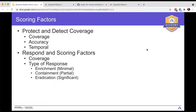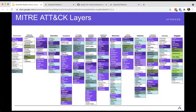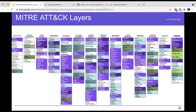This is an example MITRE ATT&CK Navigator layer where all mappings available on the Azure controls have been exported. You can do this yourself by going to the GitHub project. We can see prevention, detection, and response — the purples, blues, and greens — mapped accordingly to each of those categories.